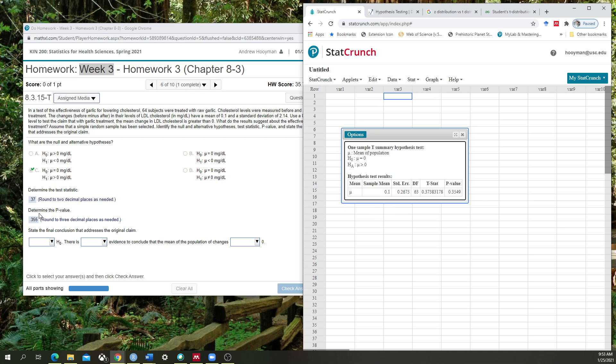The next question is to determine the p-value. When I look at the p-value here, it's asking me to round to three decimal places, 0.3549. So I'm going to round this to 0.355. And that is also correct.